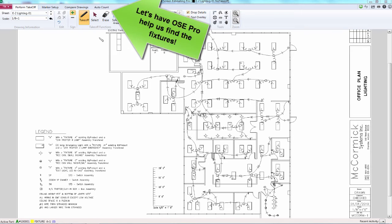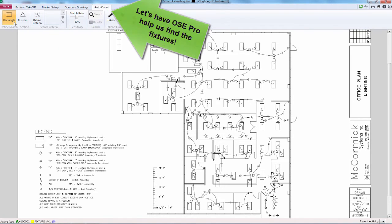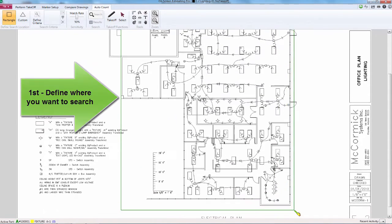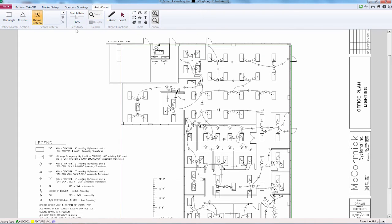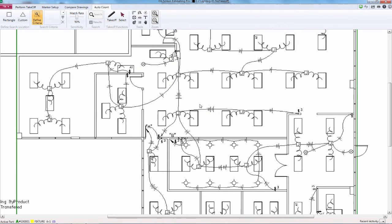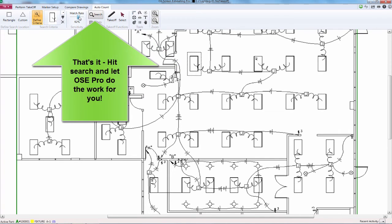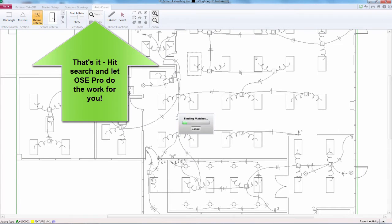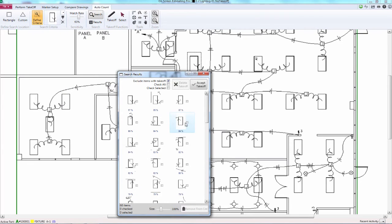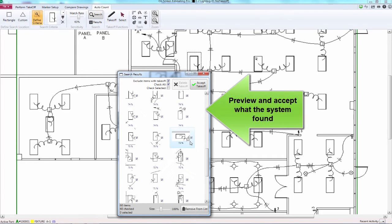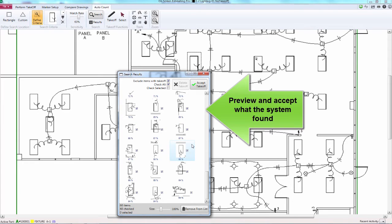Want to save even more time in takeoff? Have McCormick's Effortless Auto Count feature do the work for you. Click on the Auto Count button — it's a two-step process. First, define where you want it to search. Second, define what symbol you want the program to search for. Then hit search and let OSC Pro do the work for you. McCormick gives you a preview of everything it found. Finally, you can review and accept it for a complete and instant takeoff.